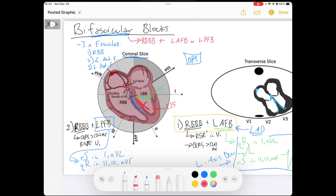This shows evidence that when the left posterior fascicle is not working, we get late forces going inferior toward that posterior fascicle. If you don't understand that, go watch the video where I dive into the mechanism behind fascicular blocks. Remember that anytime you have axis deviation and want to diagnose a fascicular block or bifascicular block, you need to make sure it's not explained by another EKG abnormality such as RVH.